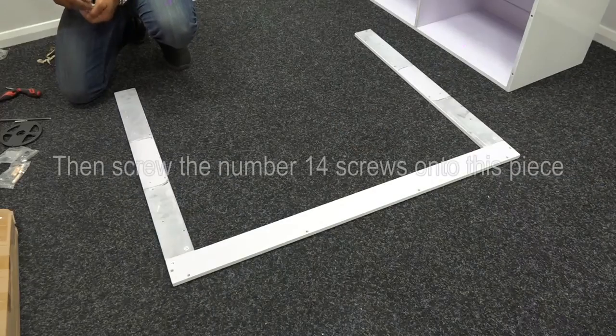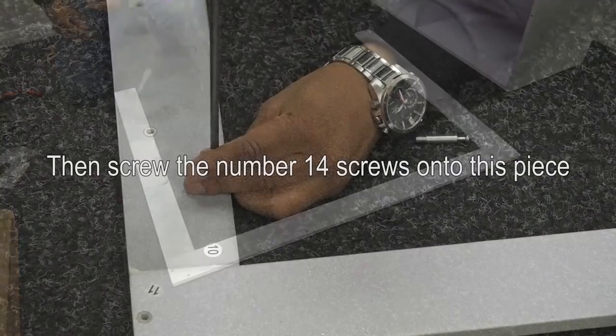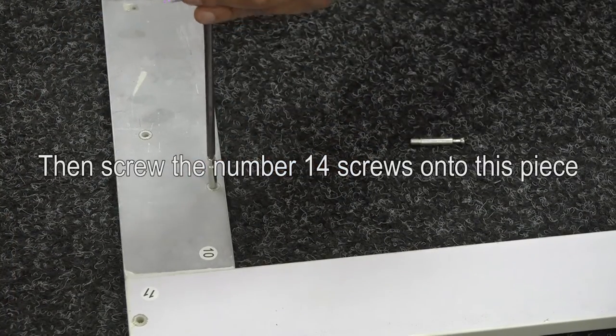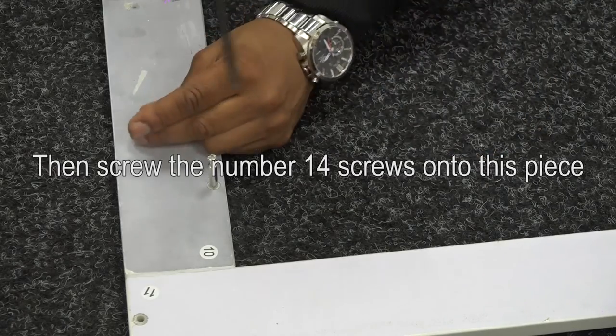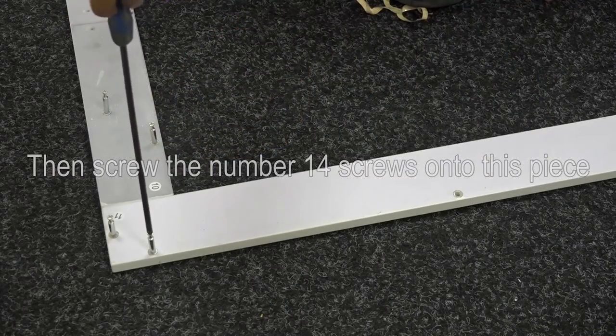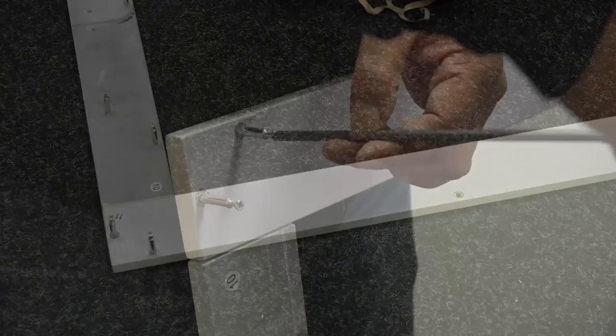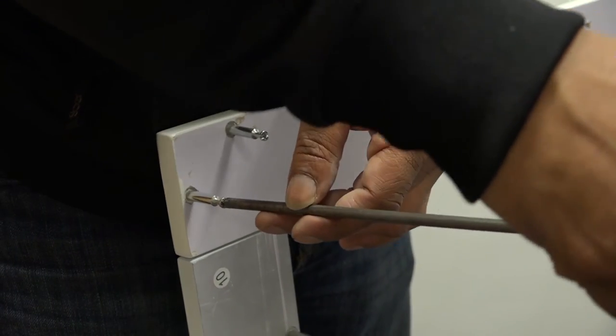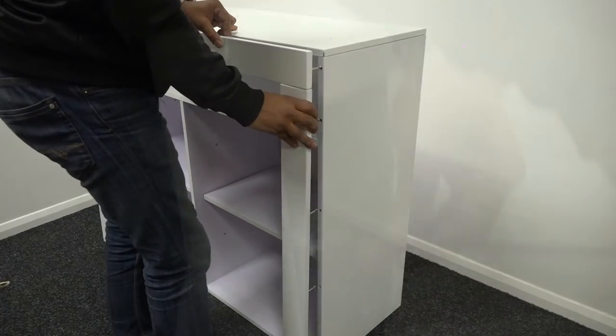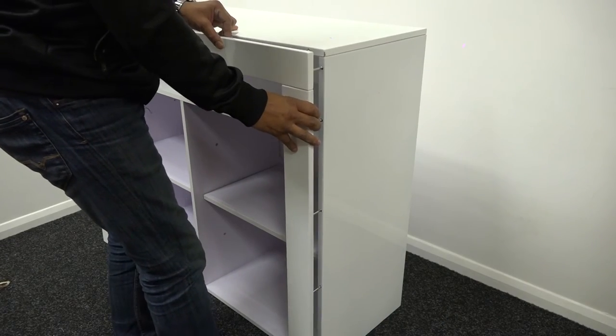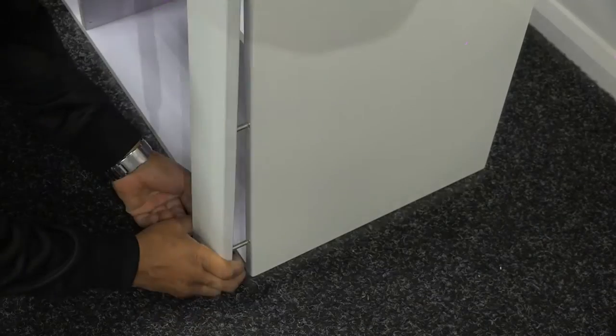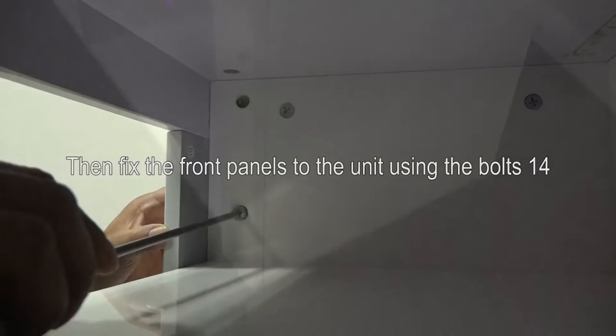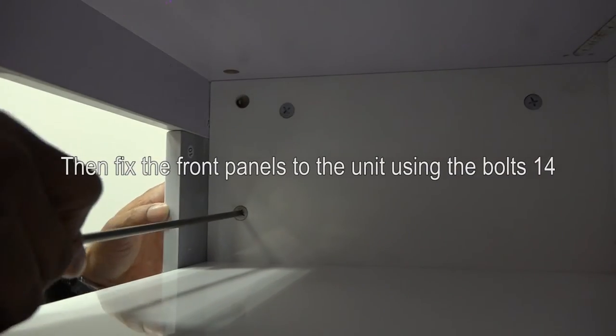Then, it's time to screw the number 14 screws into this piece. Once all the screws are in place, fix the front panels to the unit using bolts 14 and you're nearly done.